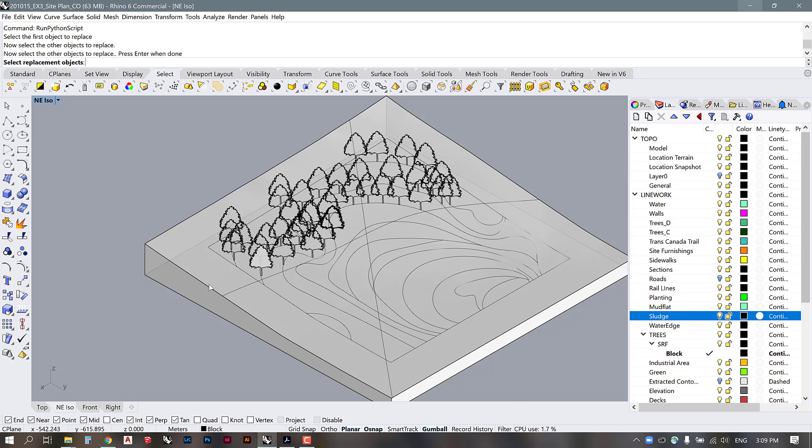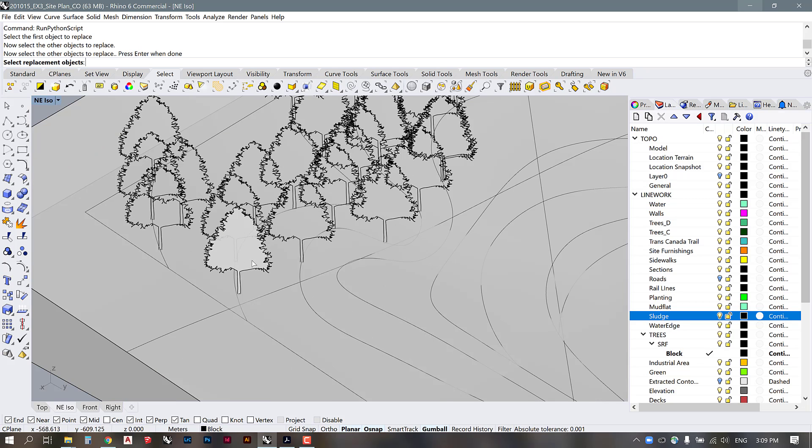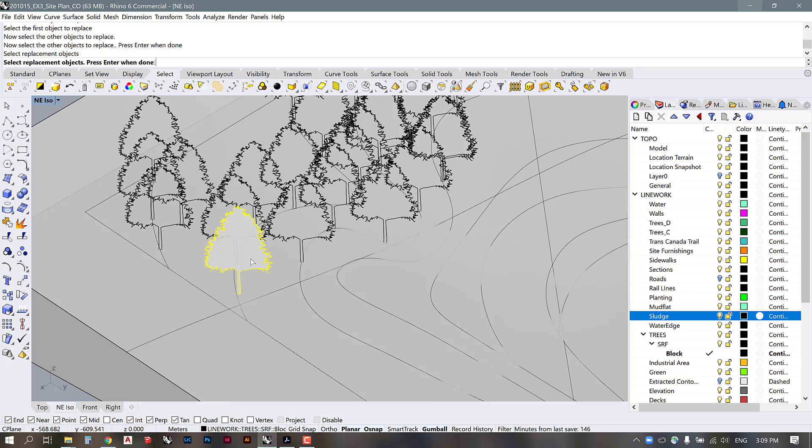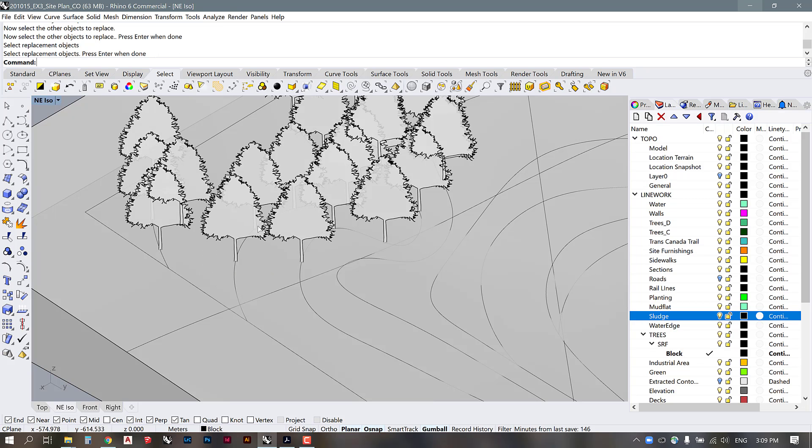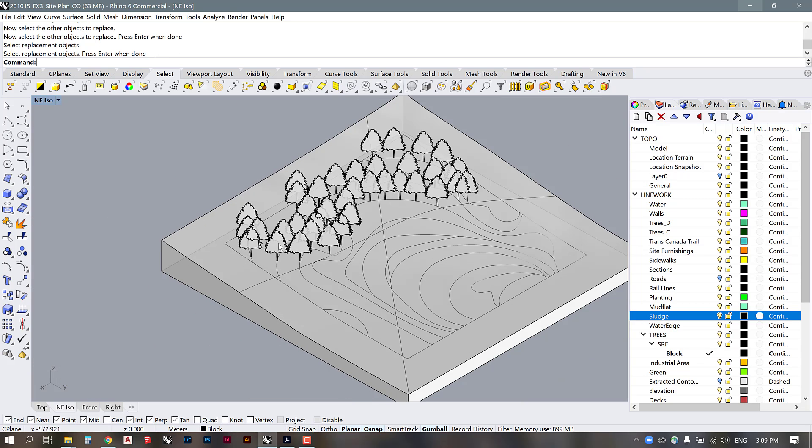And now I'm going to select this surface again as my replacement object. So I'll select it, enter. And now Rhino goes through and runs the script, and all of those objects have now been replaced with the proper surface.